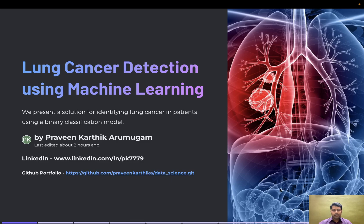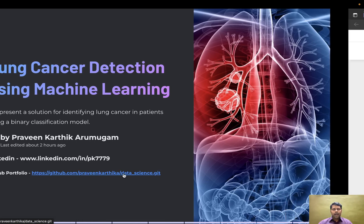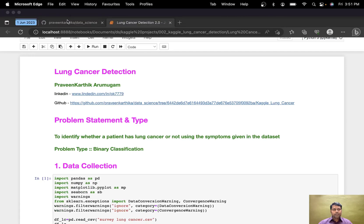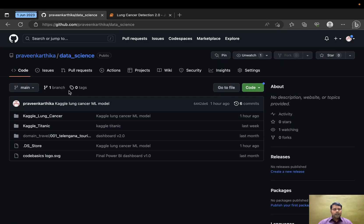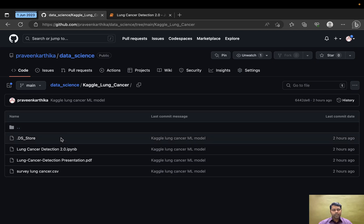This is my LinkedIn and GitHub portfolio. All my projects are available in this GitHub portfolio, and you can check out this particular folder.